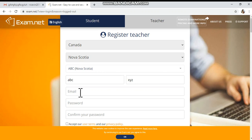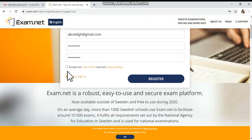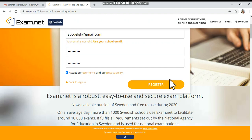Here I'm just giving one dummy email address. Then enter the password — like ABCDEFG123 — and confirm the same password. Then you have to click the checkbox to agree to the terms and privacy policy of exam.net, and then click Register.